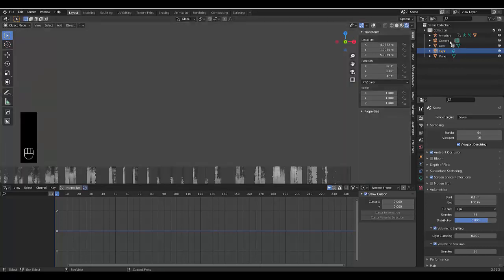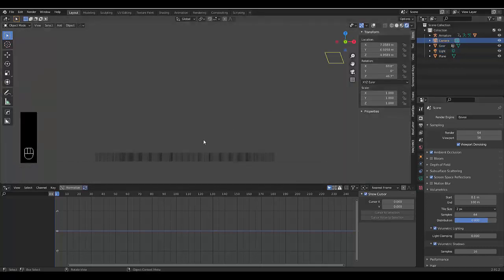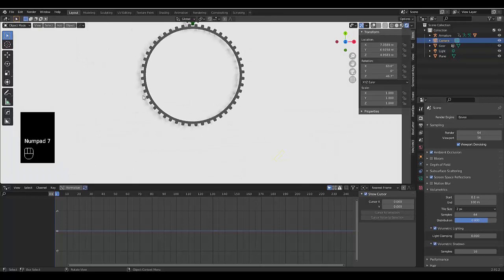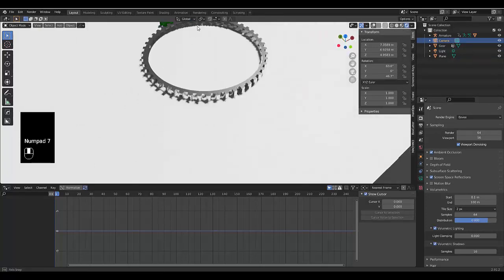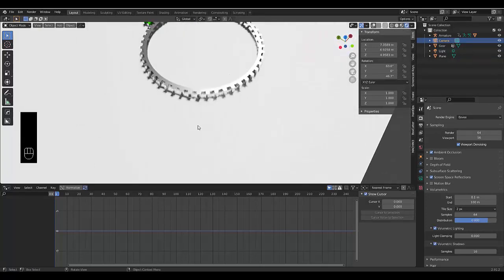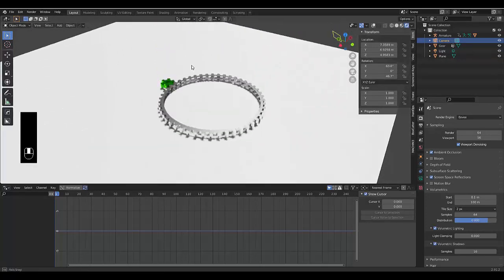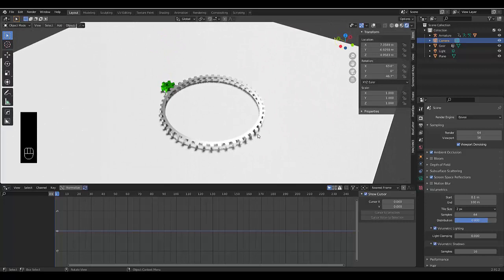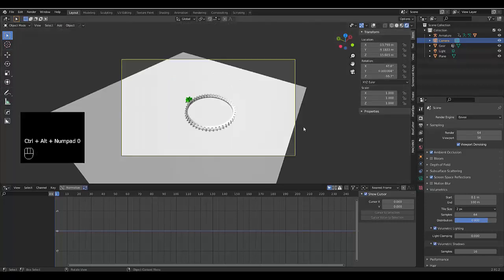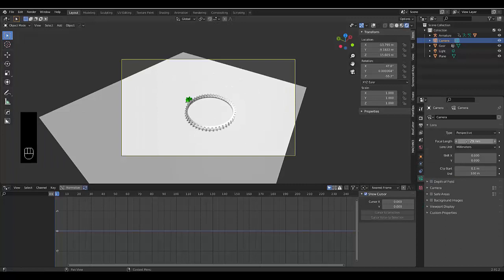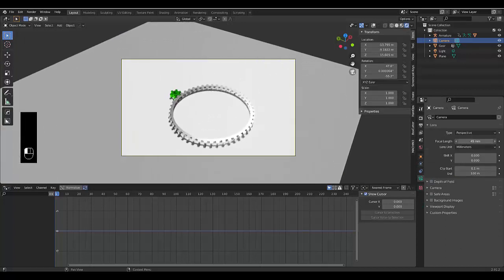And volumetric shadow. And I don't necessarily like that camera angle, so I'll select the camera, numpad 7. Camera that really gets something like that. Control, alt, numpad 0. Perhaps we can zoom in.